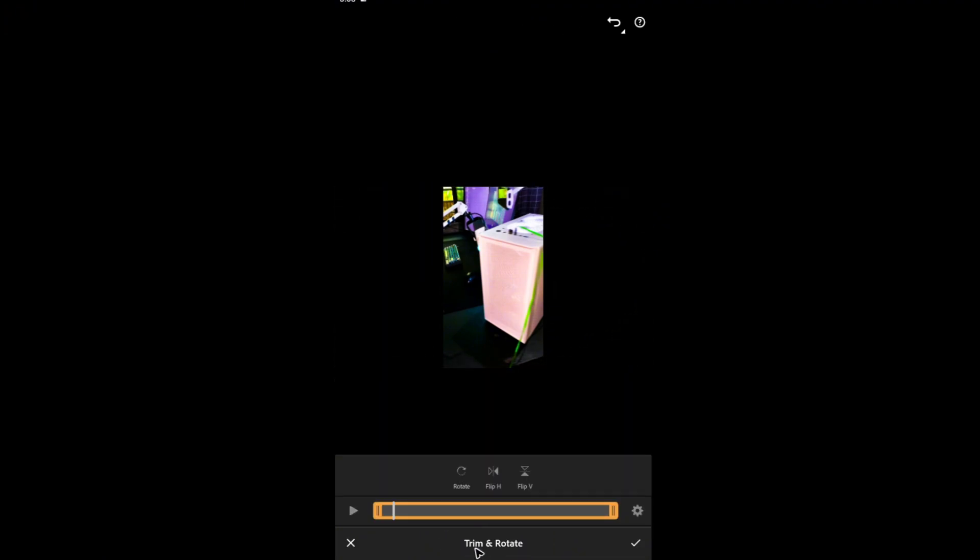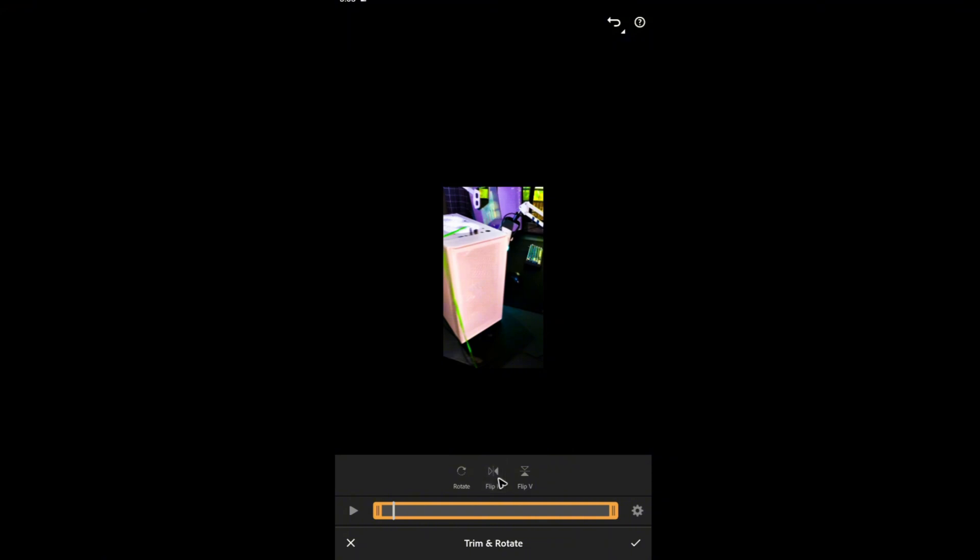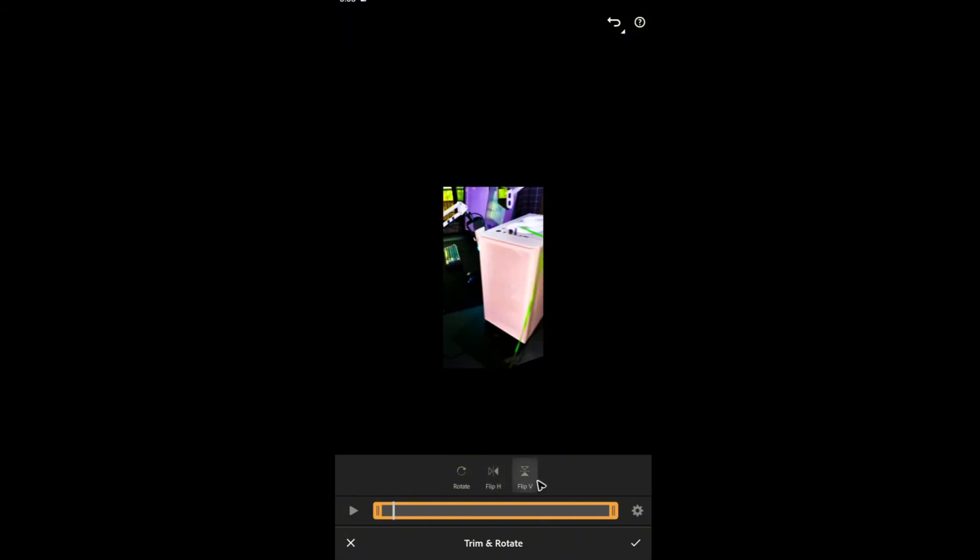And here you can trim and rotate. For example, rotate right there. You have the option to flip as well, horizontally and vertically.